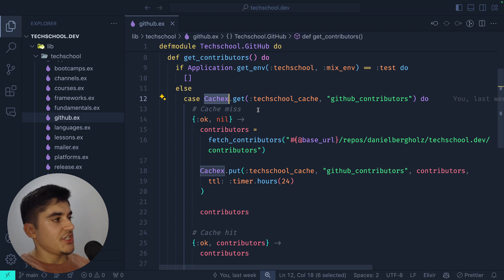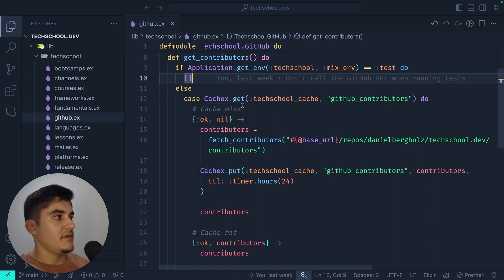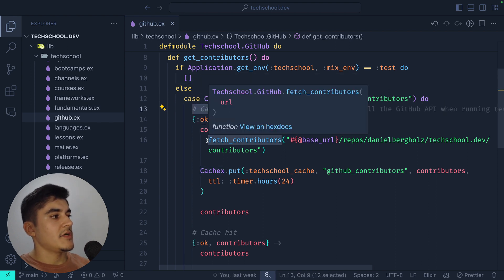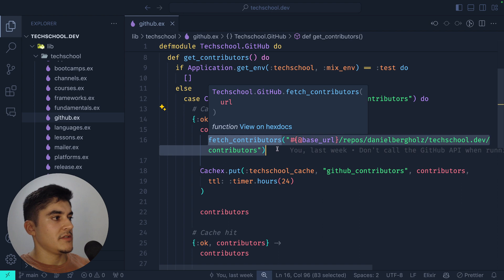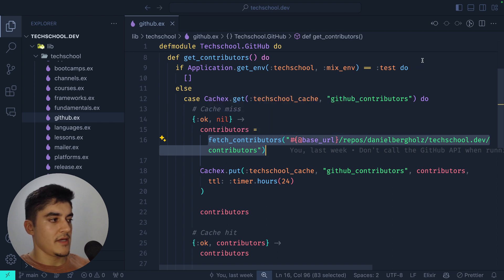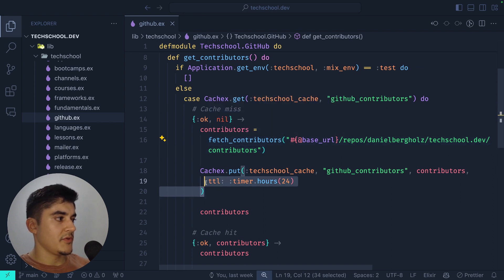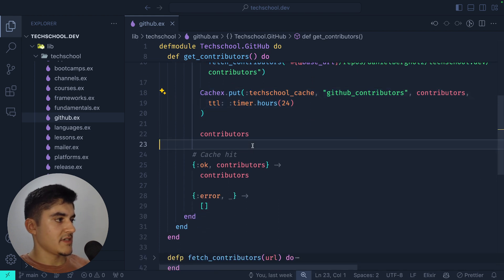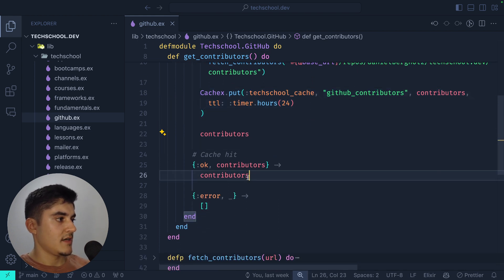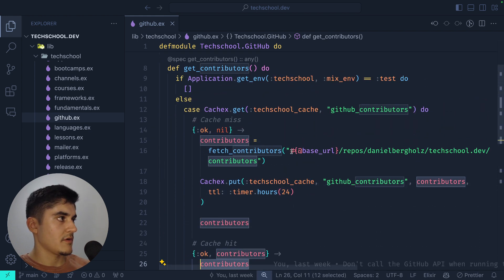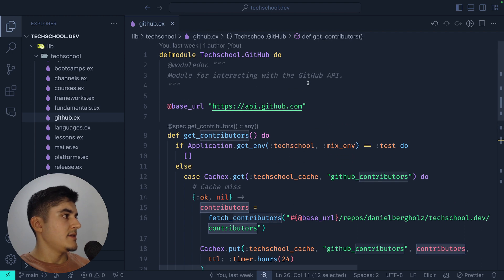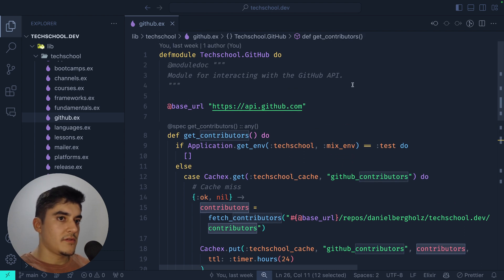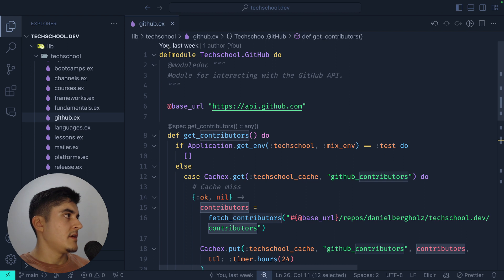Then I check if there's a cache miss — if so, I fetch the GitHub contributors by calling the API and populate the cache. If there's a cache hit, I just return the contributors. This is an example of the business logic you can find in Elixir.